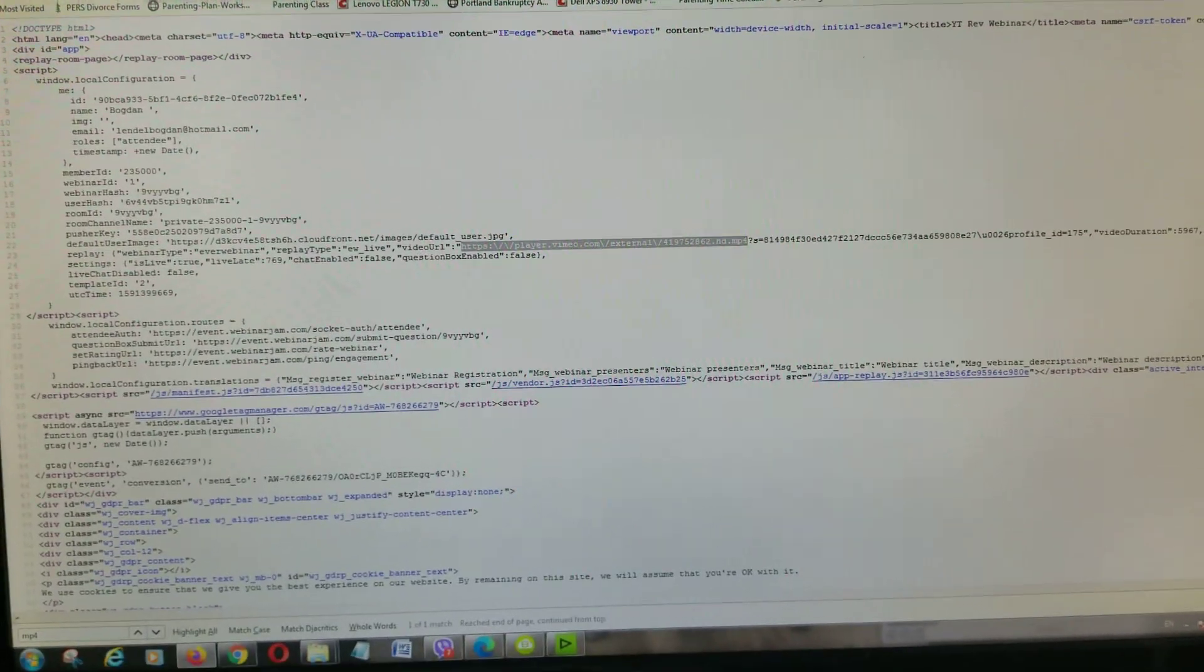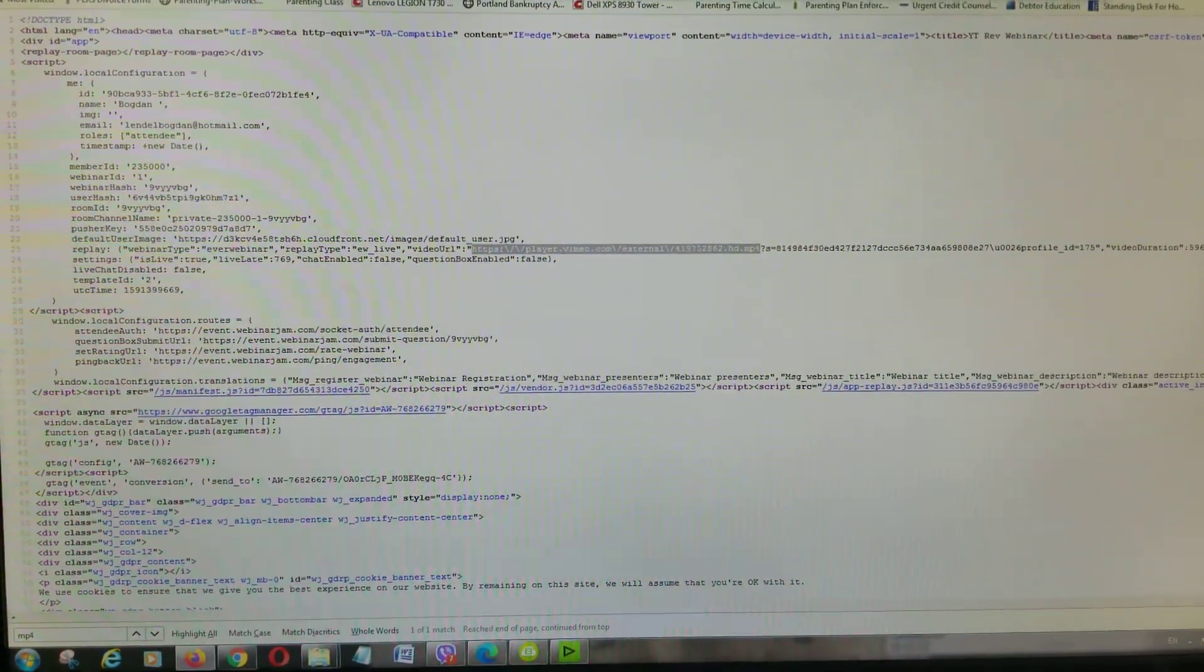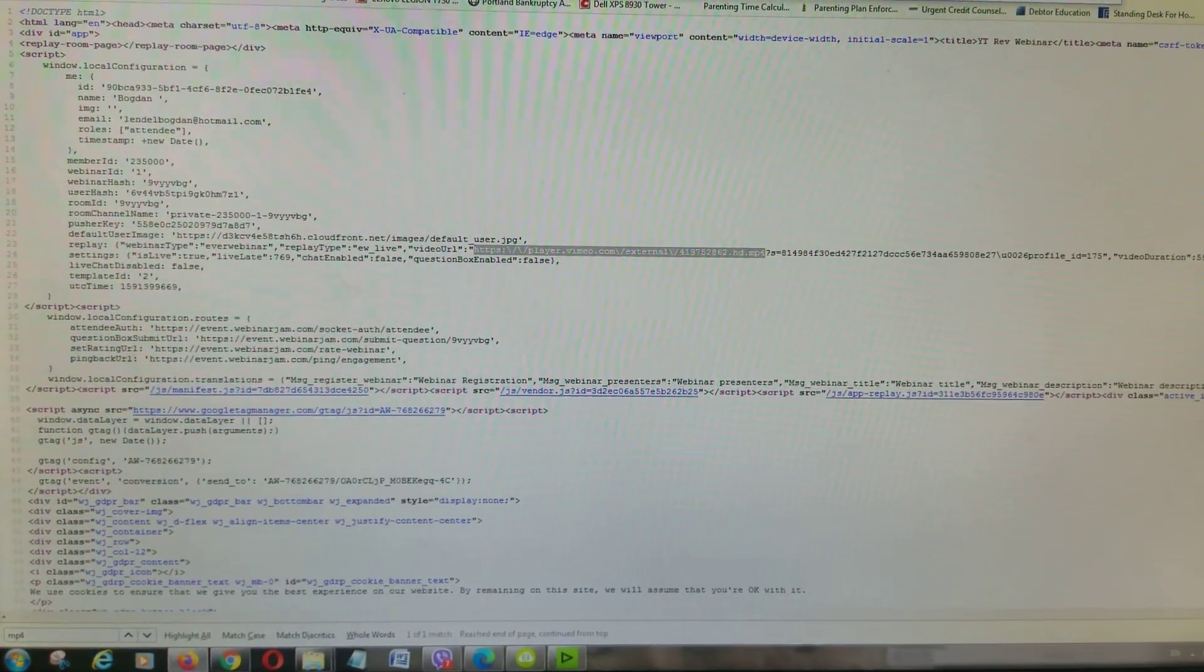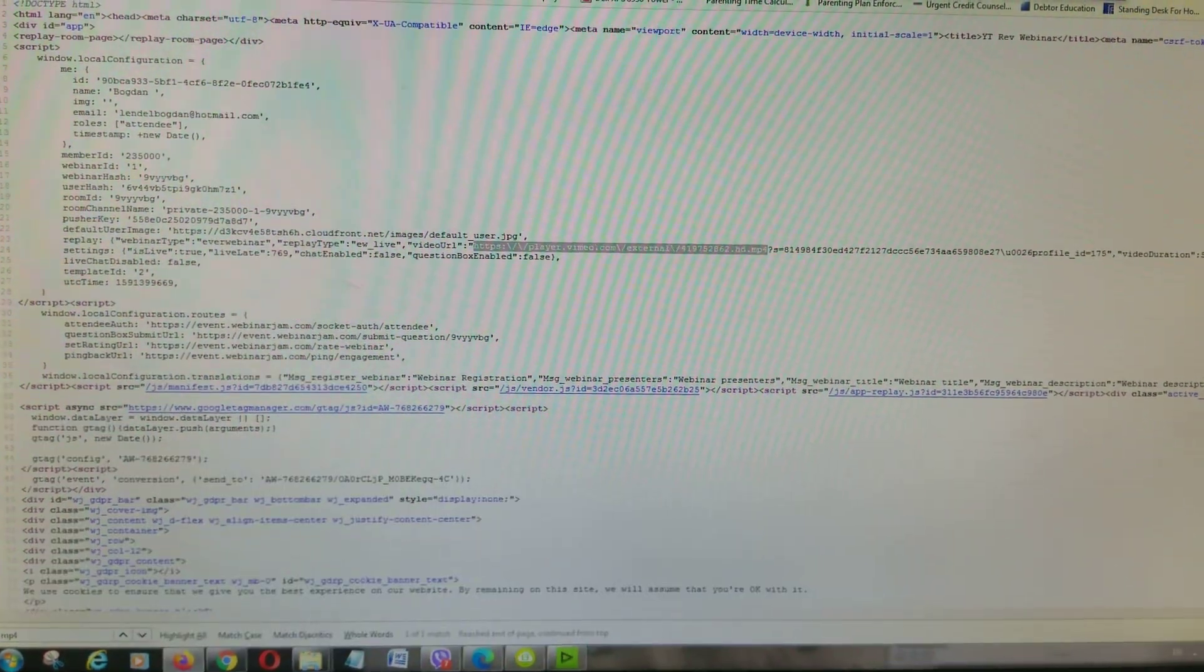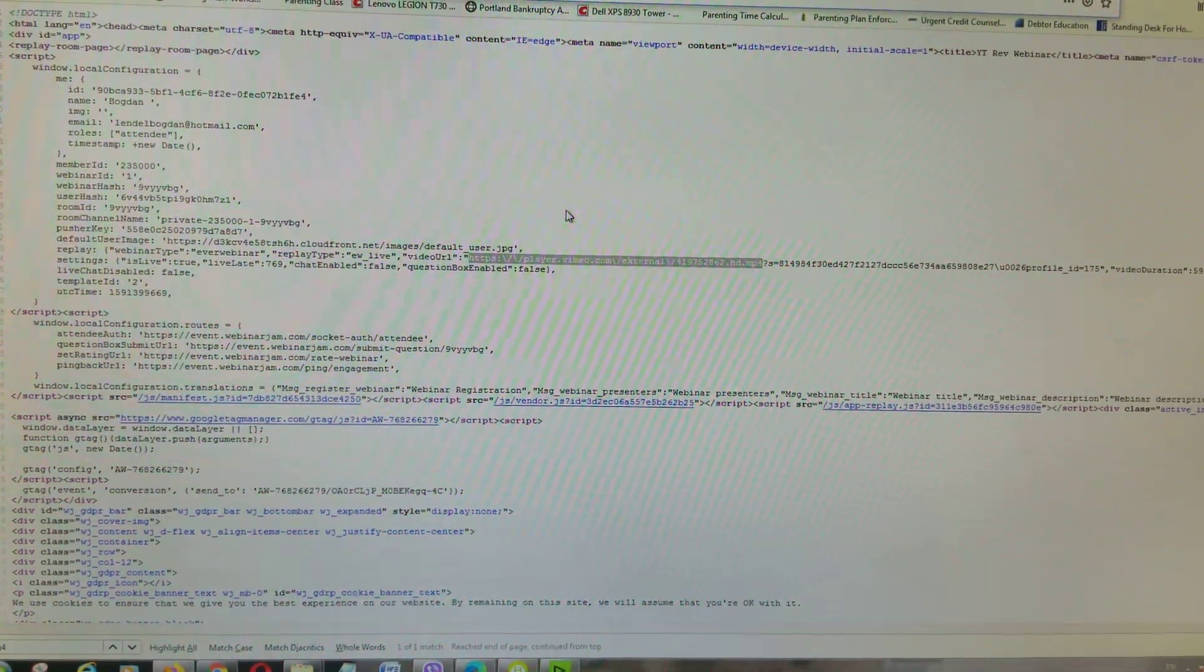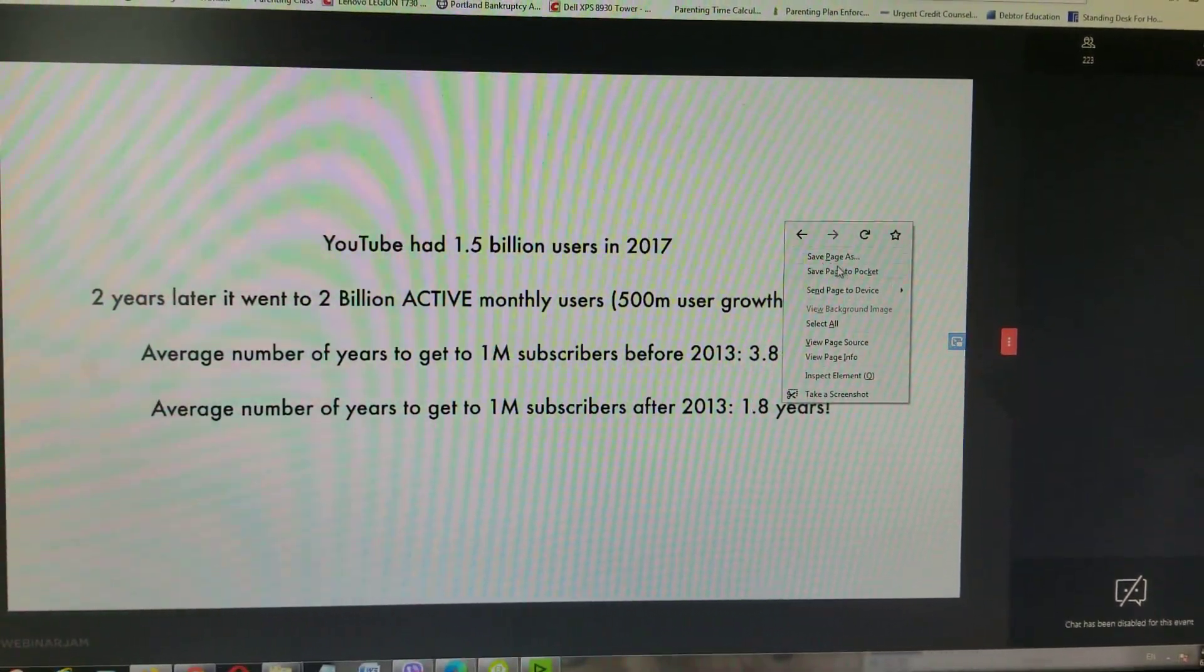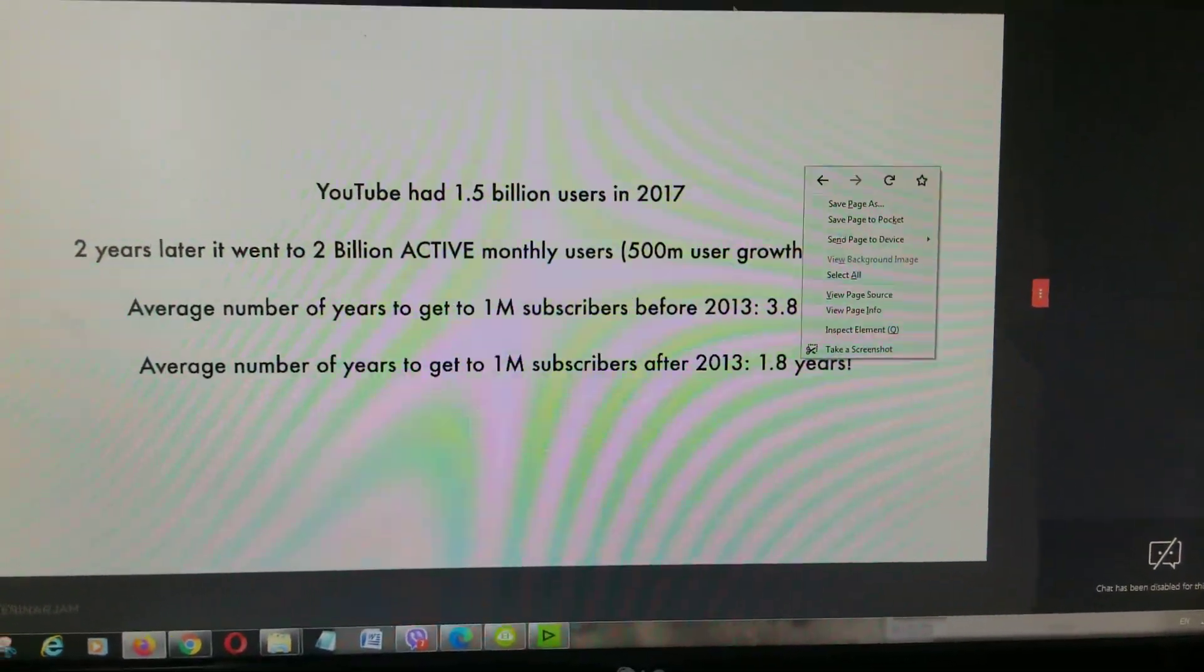Alright guys, so how do you download a Vimeo video if it's a webinar? You right-click and go to source.